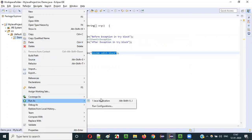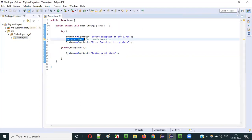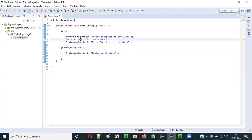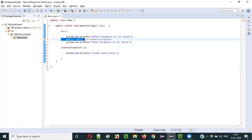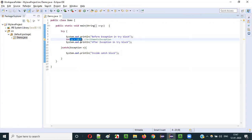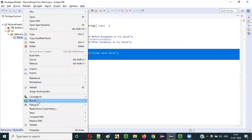Let's run this and see. You can see: 'before exception in try block' is printed, then we got an exception, the third statement got skipped, and 'inside catch block' got printed. What if we didn't get an exception? In that case, all three statements will execute — 'before exception in try block' and 'after exception in try block' will both be printed, and the catch block will be skipped.